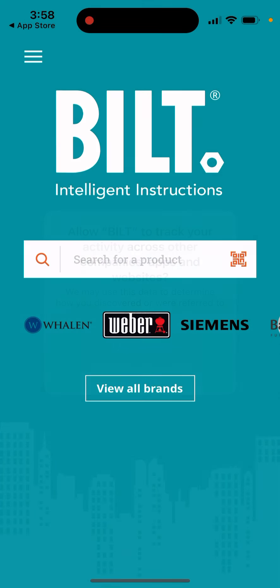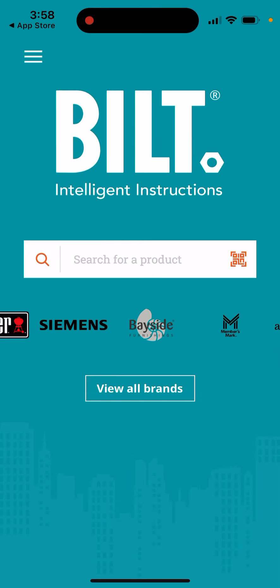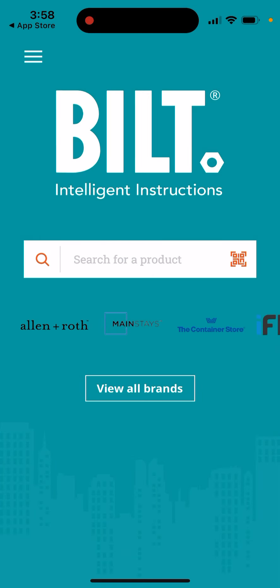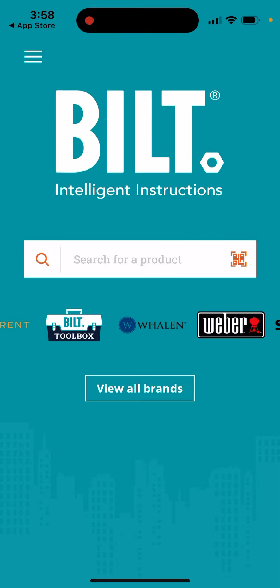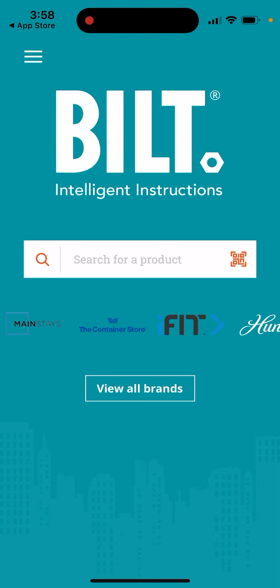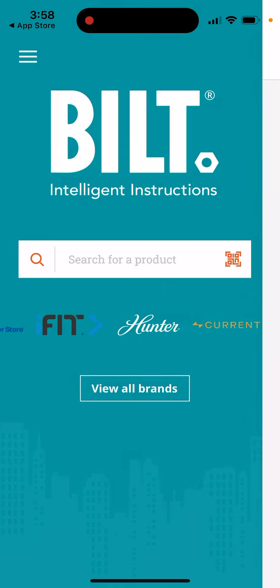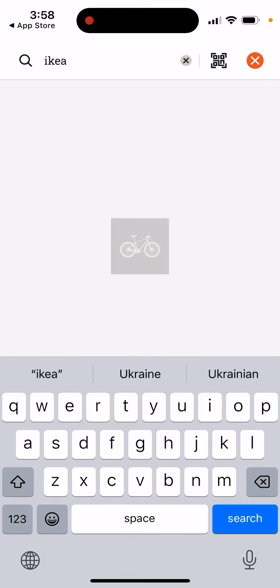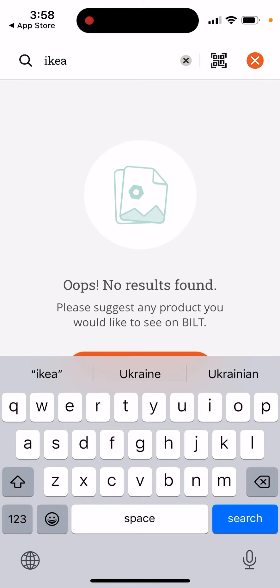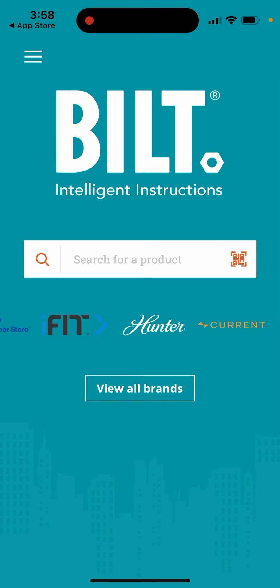And then you can just search for the brand, so you can see all of the brands here. It's mostly U.S. brands. Let's say, for example, can I find IKEA? Oh no, no IKEA here.